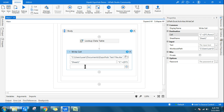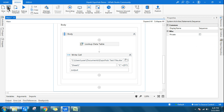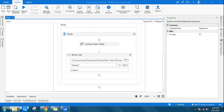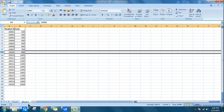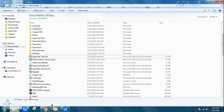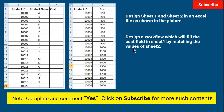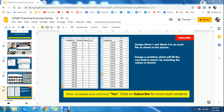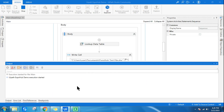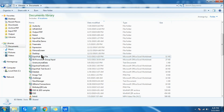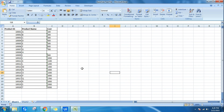With everything configured, I save the workflow, close the Excel file, and run it. The execution completes successfully. Opening the file and going to sheet one, all cost values have been populated correctly — every row has the matching cost from sheet two.